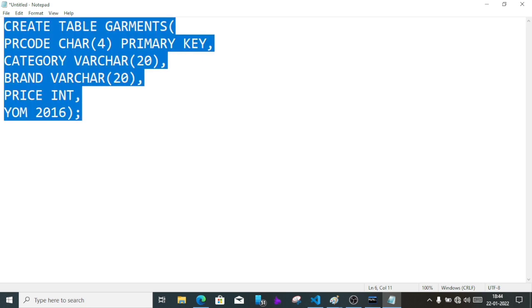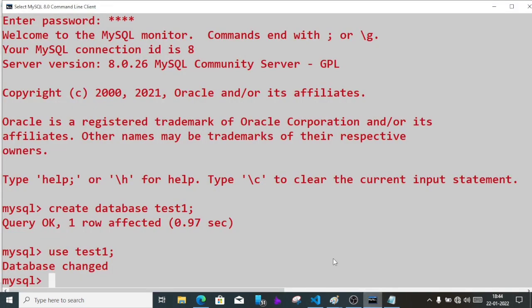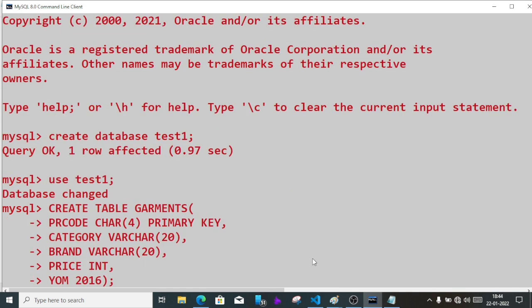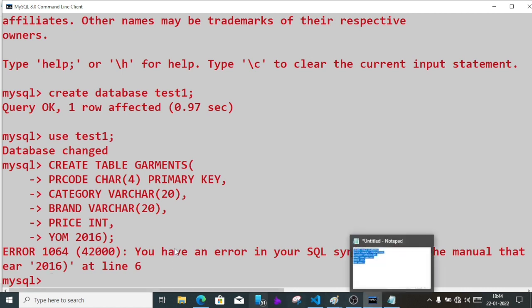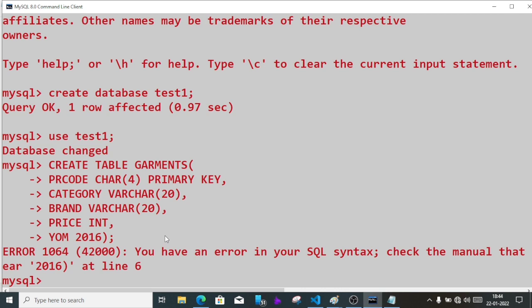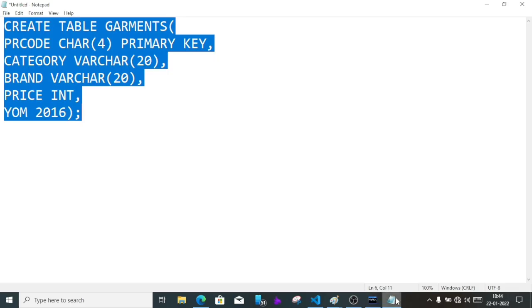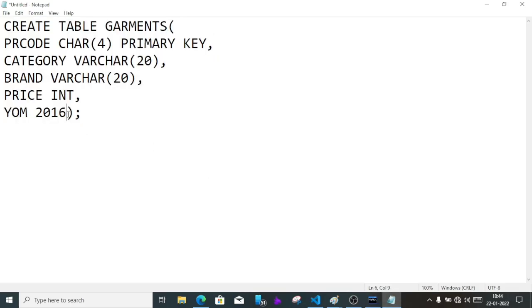Then bracket close, semicolon. We'll copy the code using Ctrl+C and go to the terminal. Press Ctrl+V or right click.